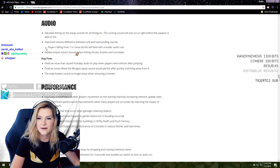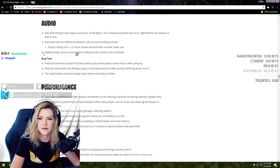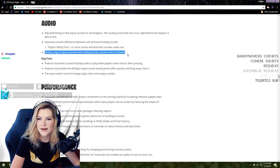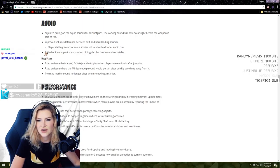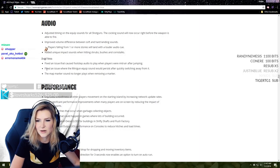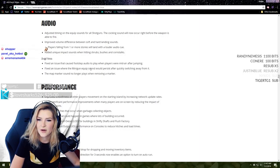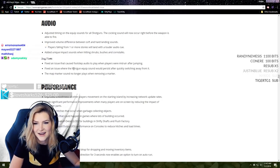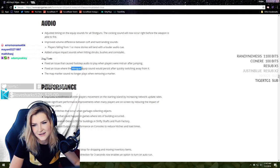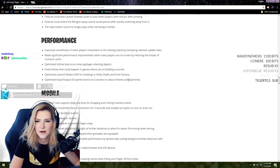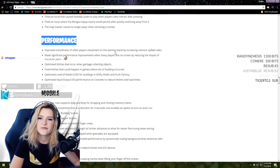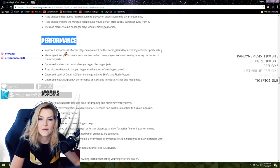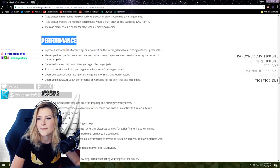Audio - adjusted timing on the equip sounds for all shotguns. The cocking sound will now occur right before the weapon is available to fire. Improved volume difference between soft and hard landing sounds. Players rolling from one or more stories will land with a louder audio cue. Added unique impact sounds when hitting shrubs, bushes, and corn stalks. Fixed an issue that caused footstep audio to play when players were mid-air after jumping. That's such a troll. Fixed an issue where minigun equip sound would persist after switching away from it. I mean, do any of us use the minigun? I'm surprised the minigun wasn't vaulted but the crossbow was.